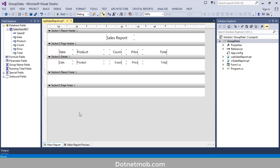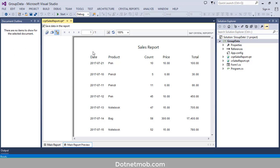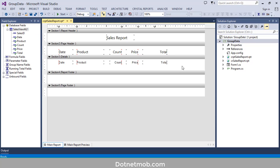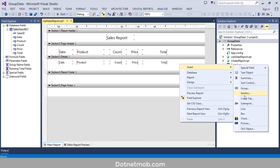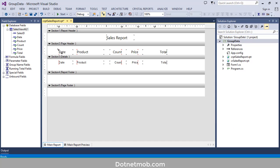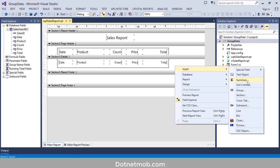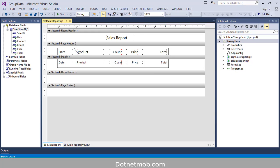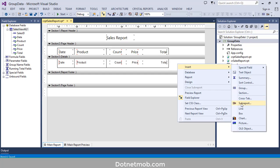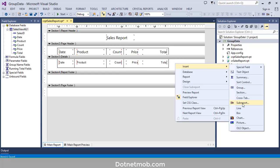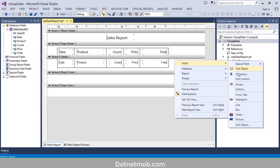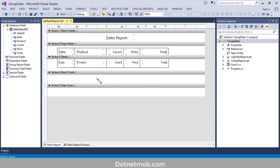Let me see the preview of this report — click on Main Report Preview. Now we have to make it look like a table, so we need to add a box and lines in order to separate these columns. Let me add a horizontal line for this column header.